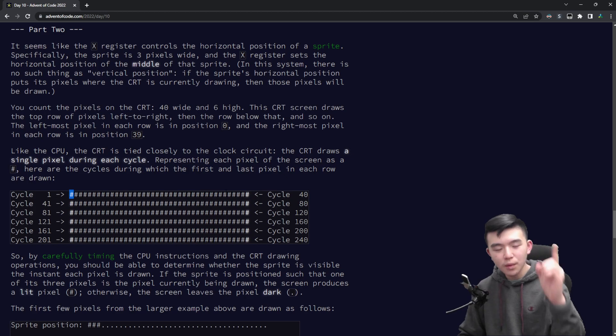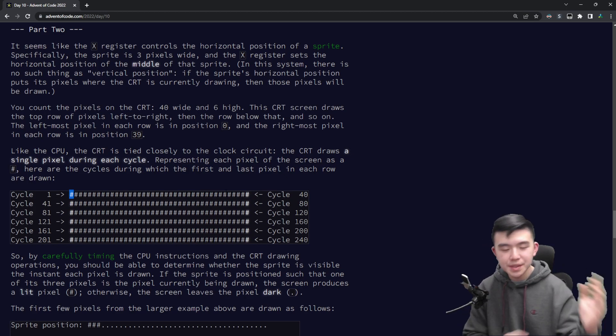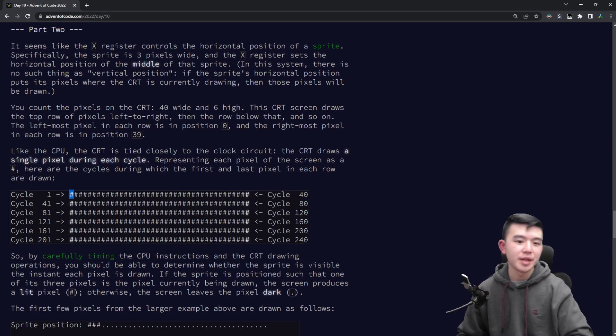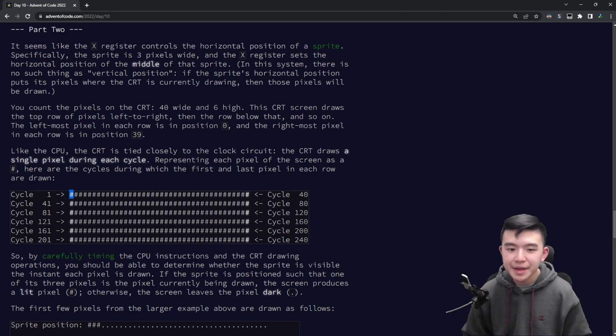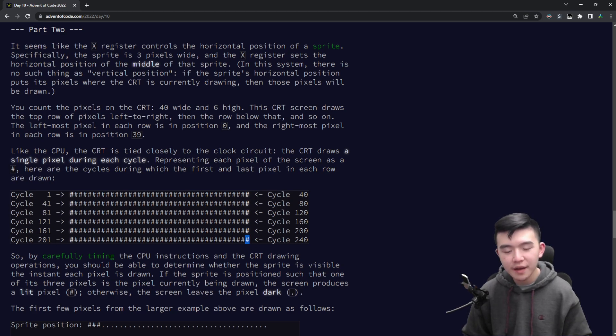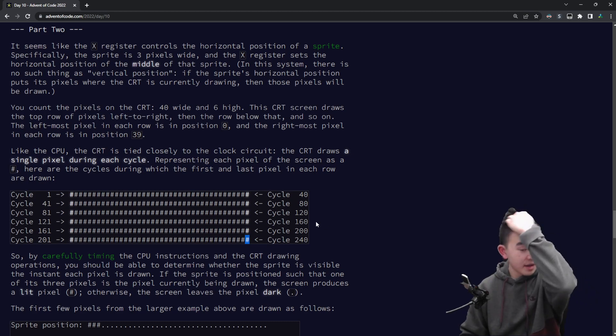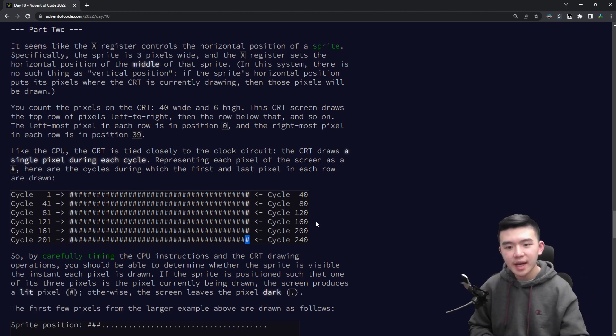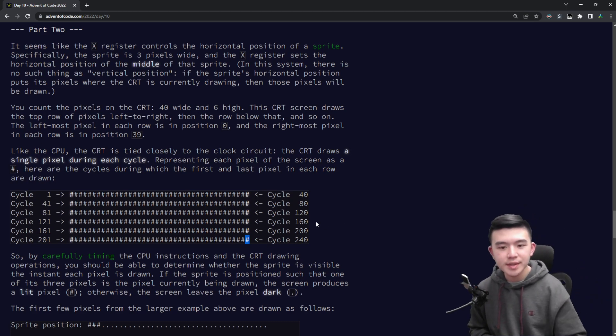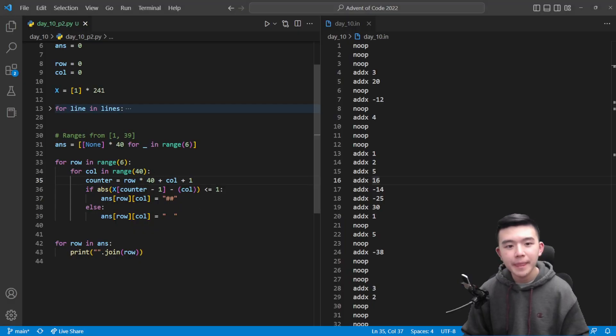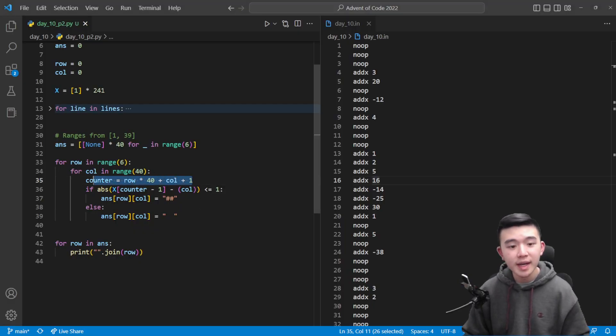That's just going to be the row times 40 plus the column plus 1. So you can see here in row 0 column 0, that is going to be cycle 1 because it's 0 times 40 plus 0 plus 1. And you know for any arbitrary spots in here, for example let's look at row 5 column 39.